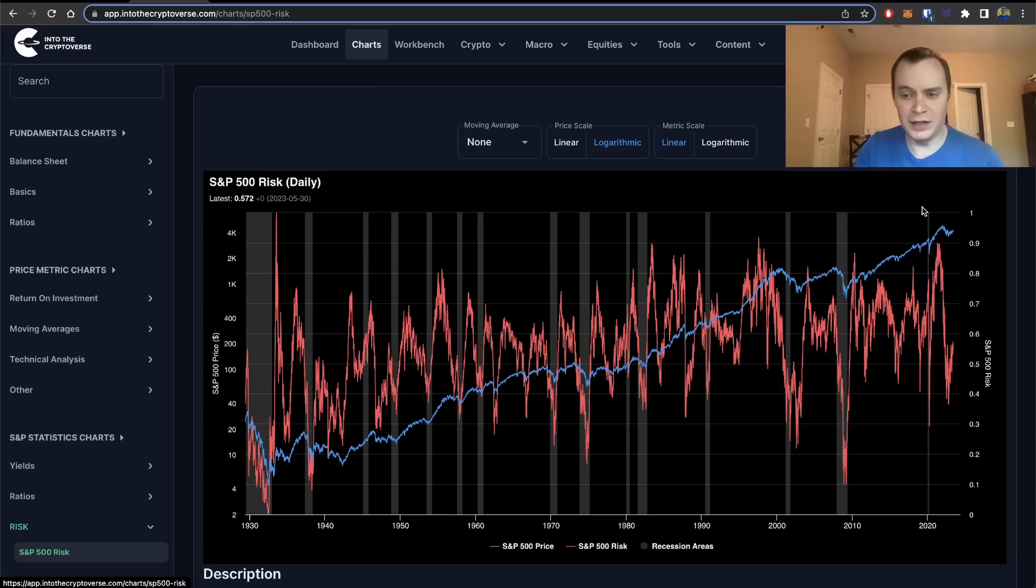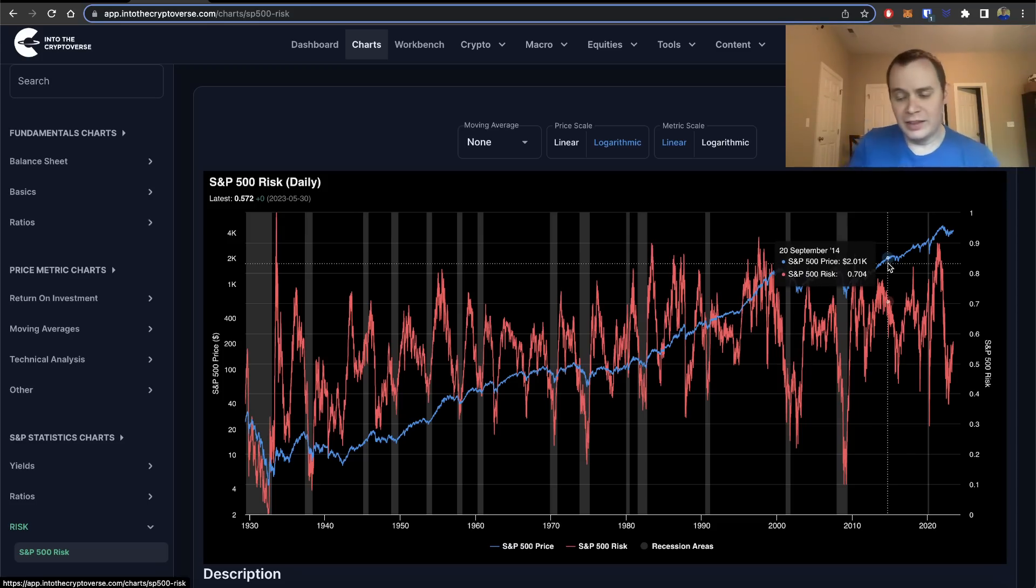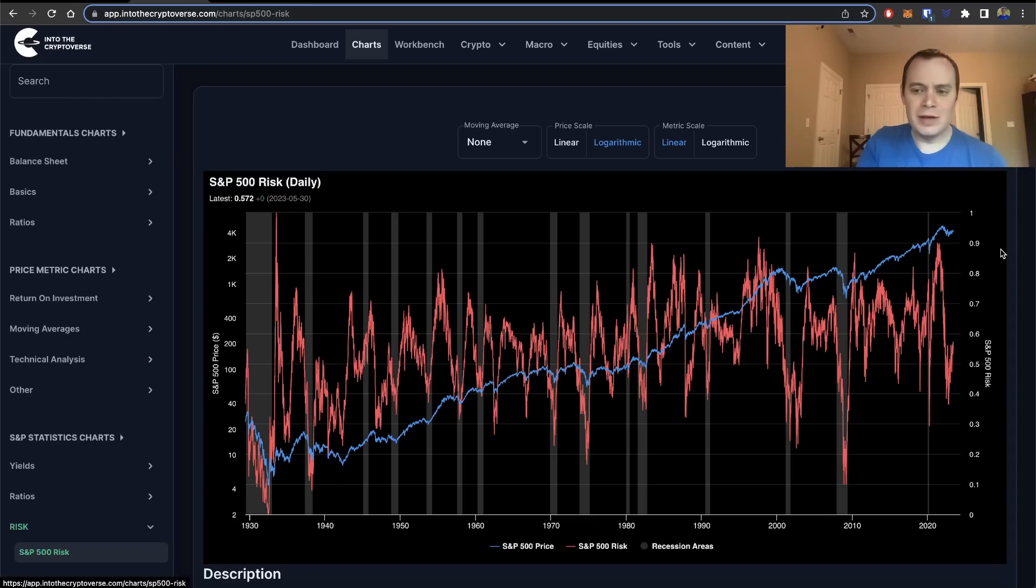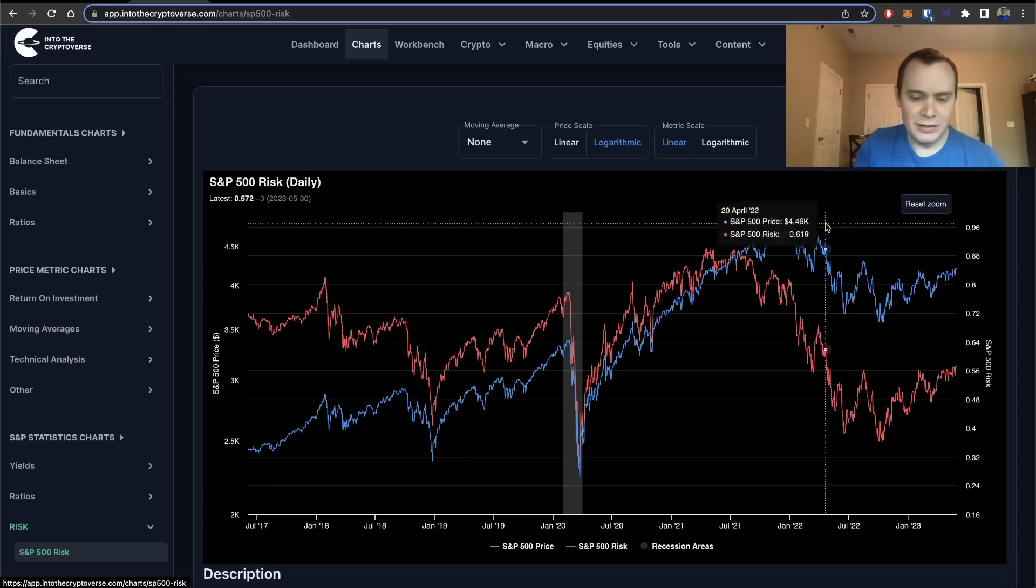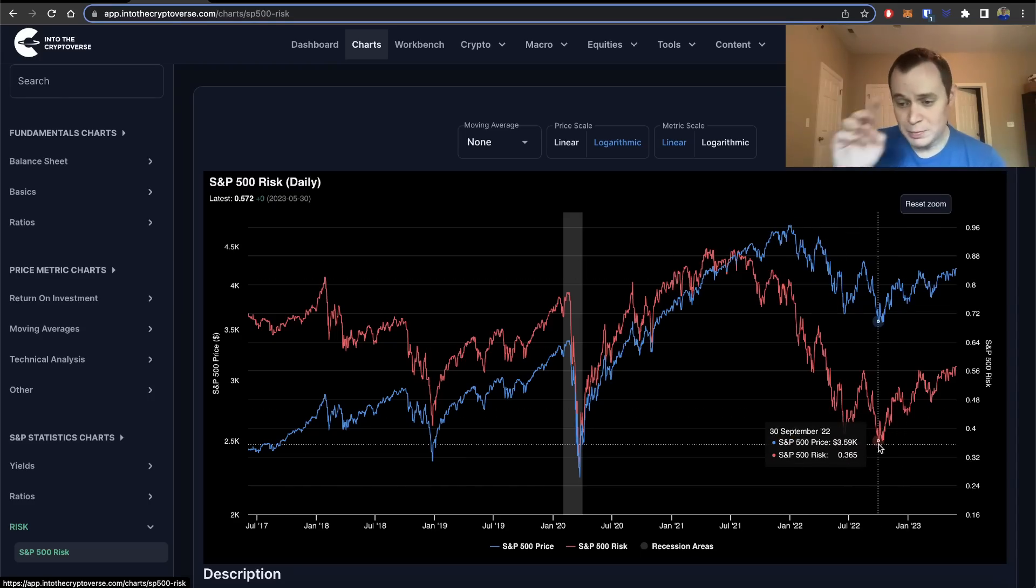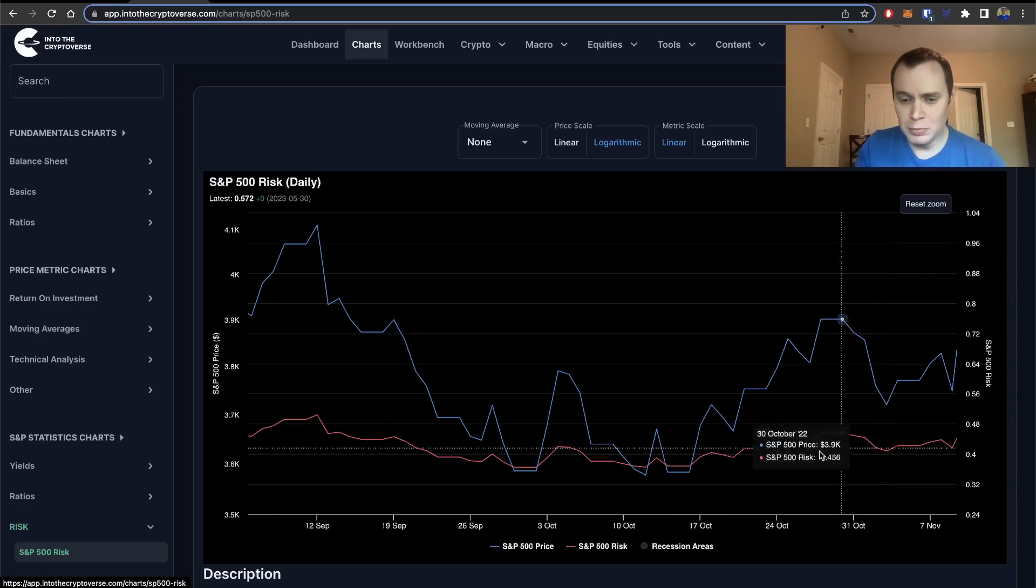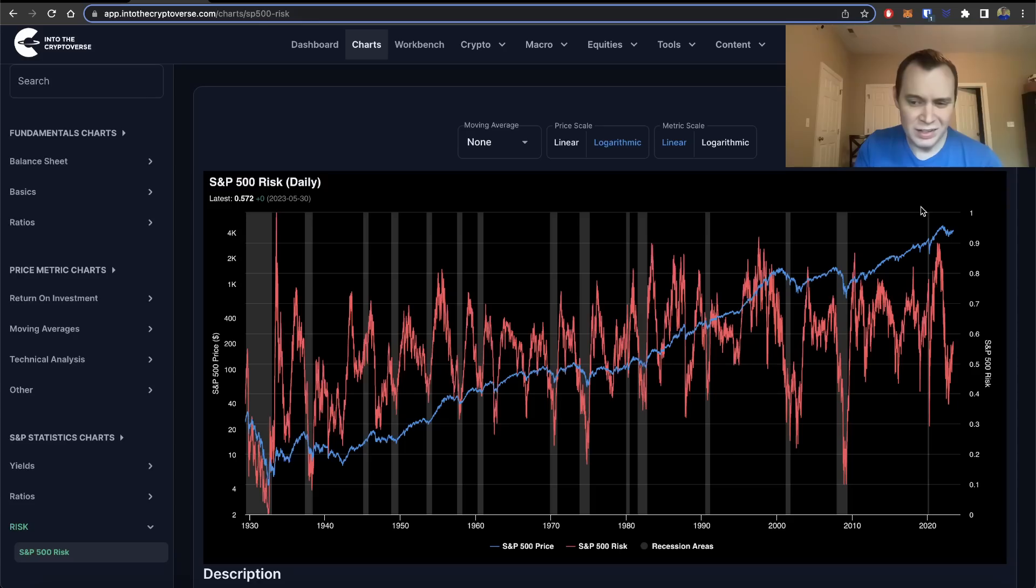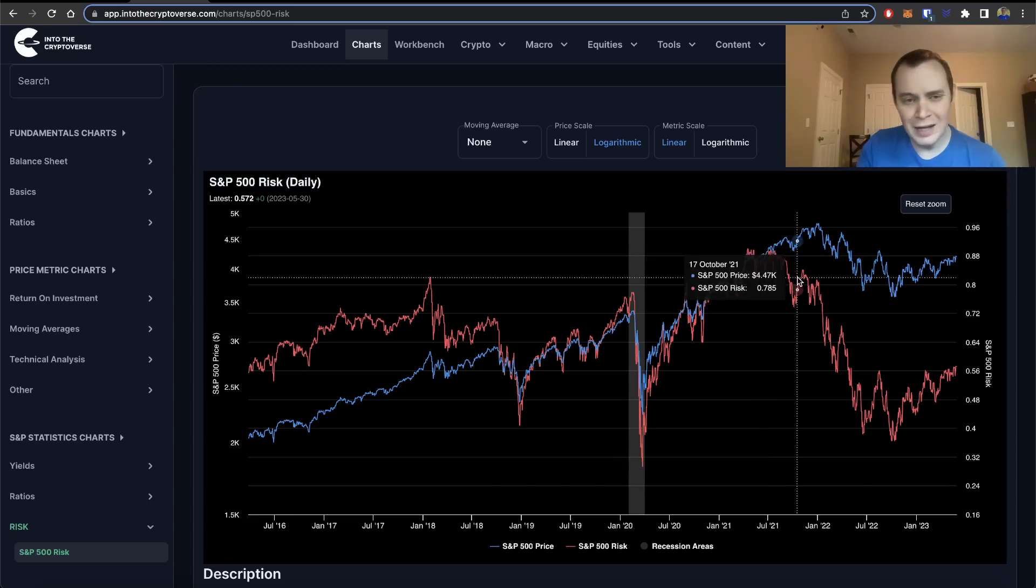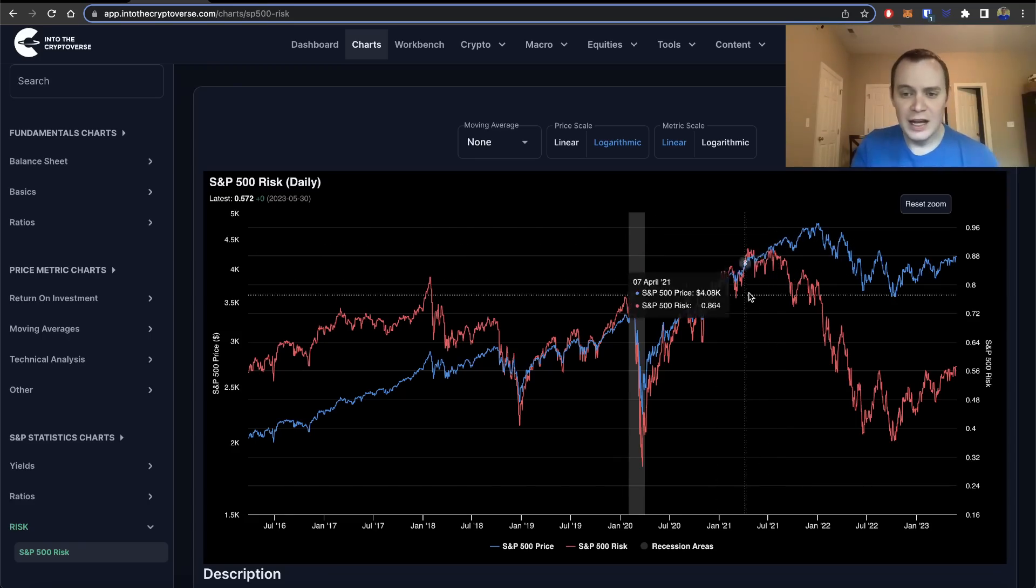Again, it's not financial advice. But I do want to point out that the current risk on the S&P is at 0.572. Now, where have we been recently? If we zoom in to recent history, you'll see that the lowest we've gone was back in September, October of 2022. In recent history, around that 0.36 risk level. And back in 2021, we were all the way up at around 0.8 to 0.9 risk. So pretty heated.